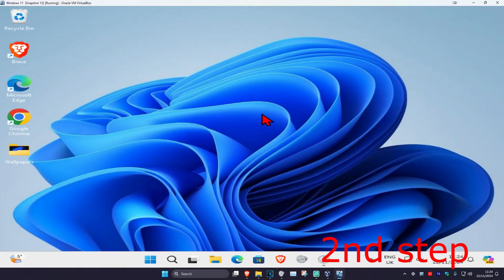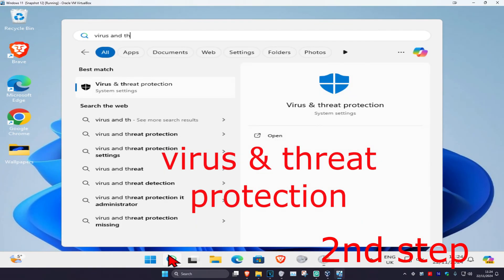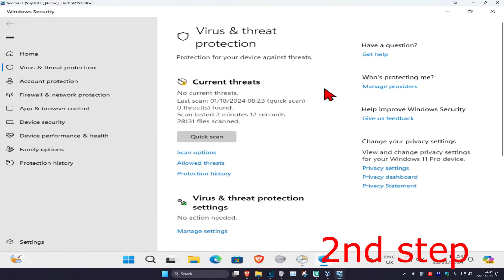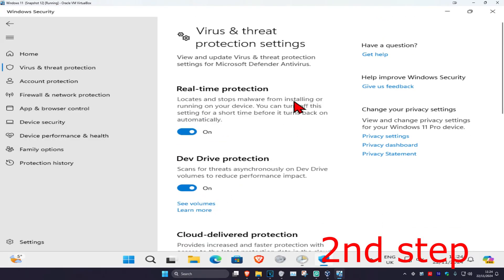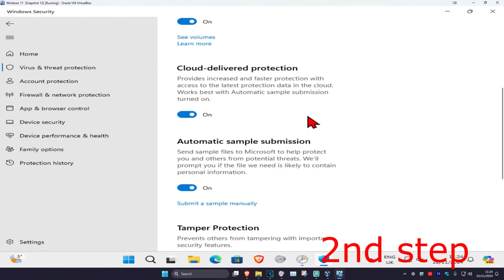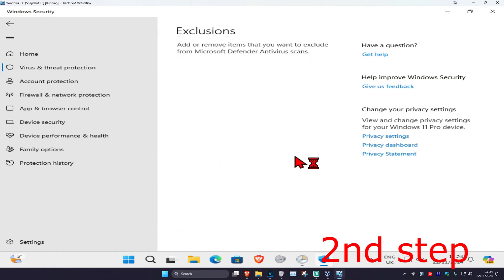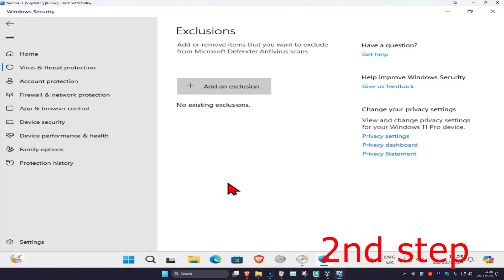For the second step, go to Search again and type in 'Virus and Threat Protection' and click on it. Once you're there, click on 'Manage Settings', then scroll down to find exclusions and click on 'Add or Remove Exclusions'.